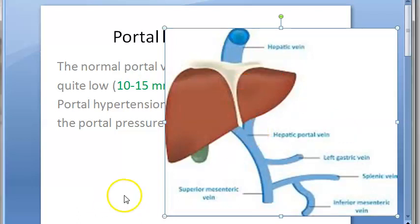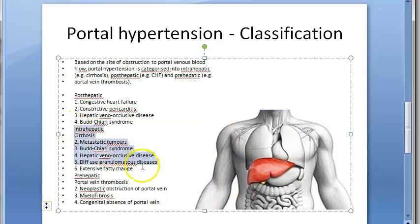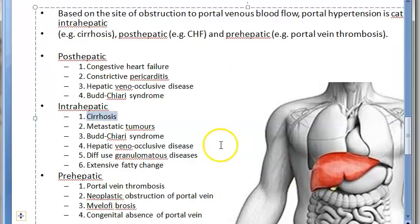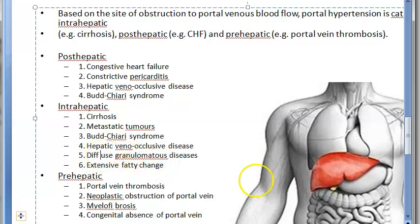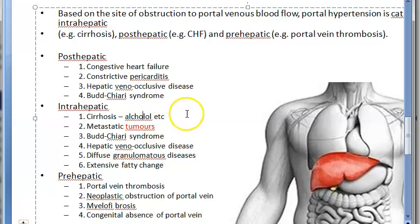Portal hypertension has a classification. If it is because of the liver, it is called intrahepatic portal hypertension. The causes include cirrhosis of the liver — which can happen due to alcohol or metastatic tumors — as well as extensive fatty change, diffuse granulomatous disease, hepatic veno-occlusive disease, and metastatic tumors. So even tumors can cause intrahepatic portal hypertension.